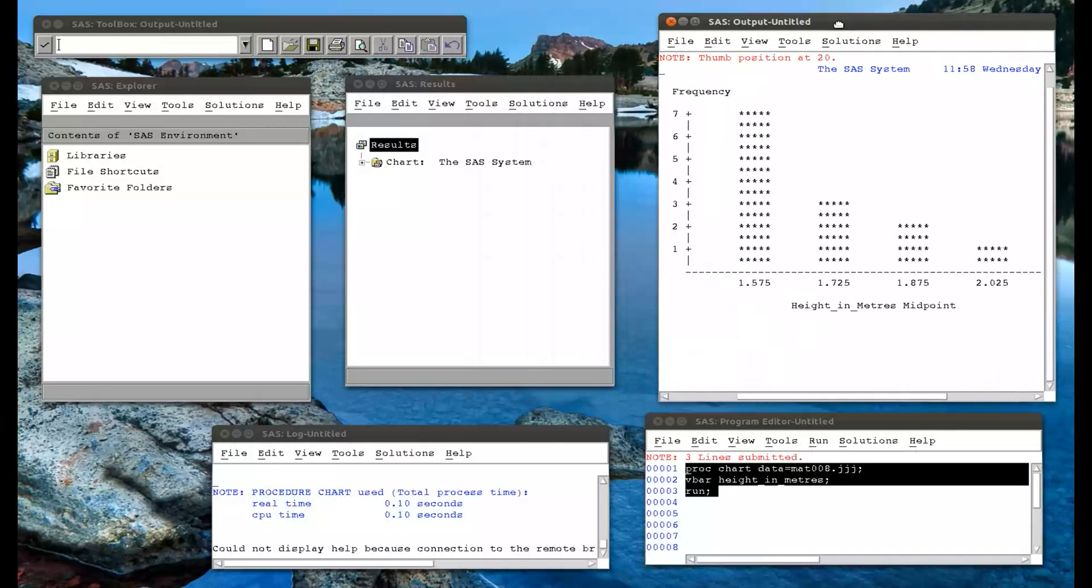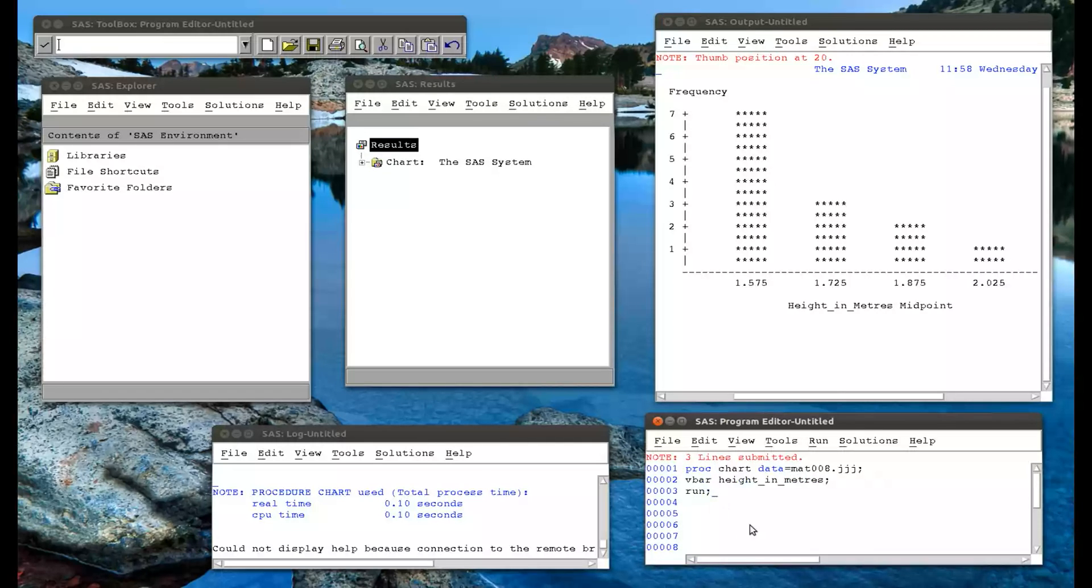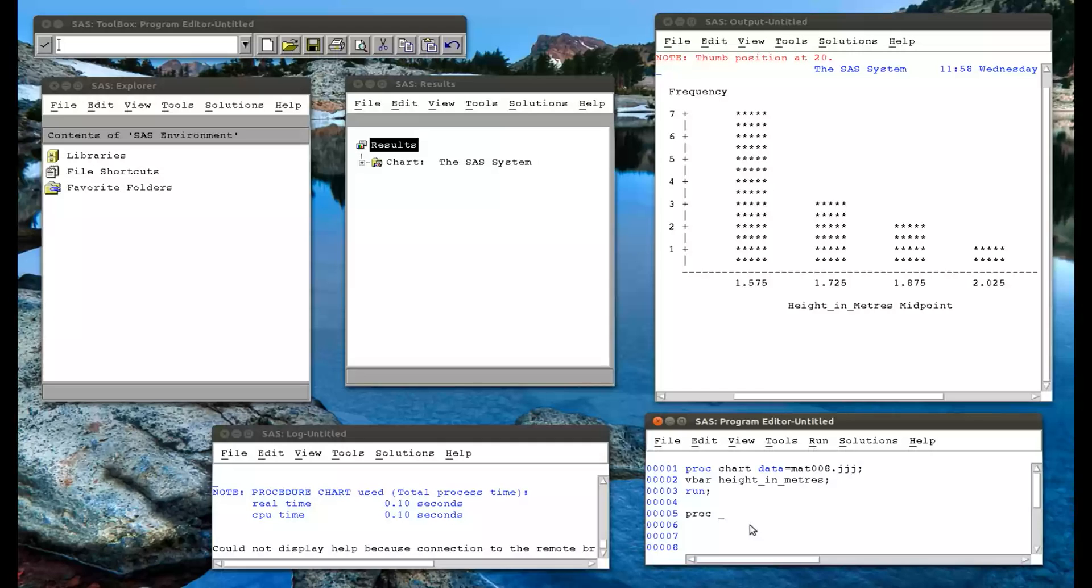Now we're going to see how that can be done slightly better using a different procedure. I don't think that's the nicest way of getting a histogram. The other way to get a histogram is to use a univariate procedure, which we've seen before to get more summary statistics.